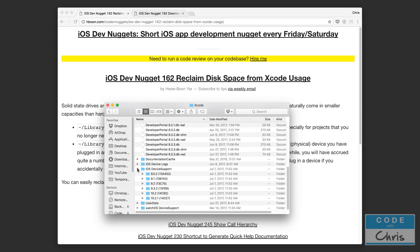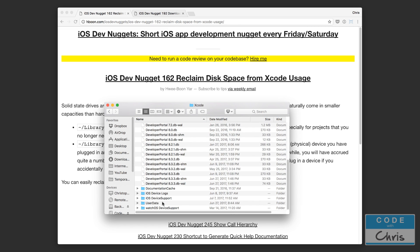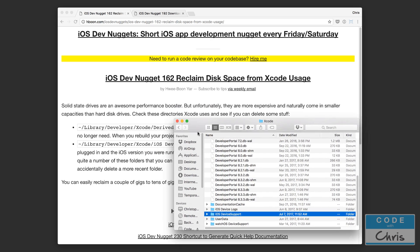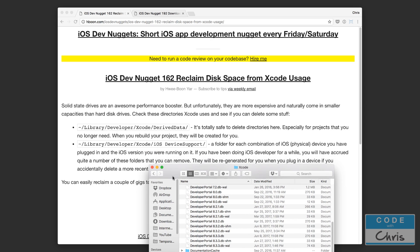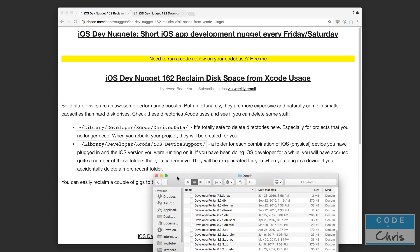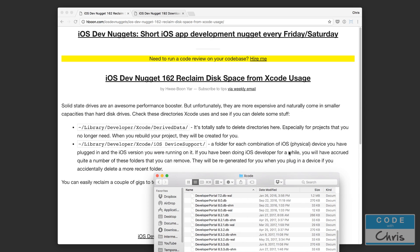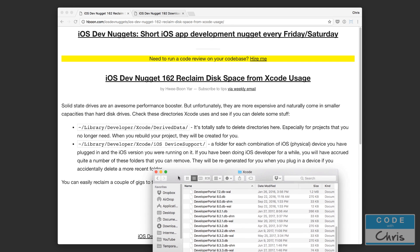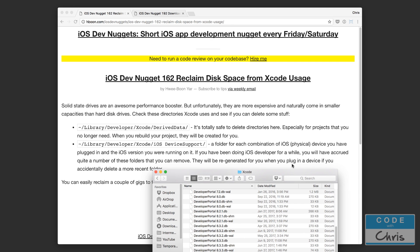This one's a biggie though. Under iOS device support. So it's a combination of iOS physical device you have plugged in and the iOS version you are running with it. And if you have been doing iOS for a while you might have accrued a number of these folders. They will be regenerated for you when you plug in a device.